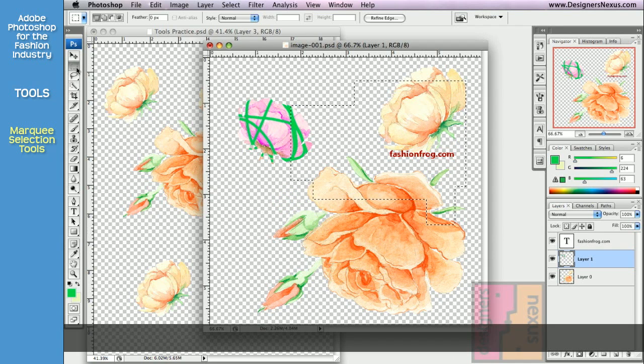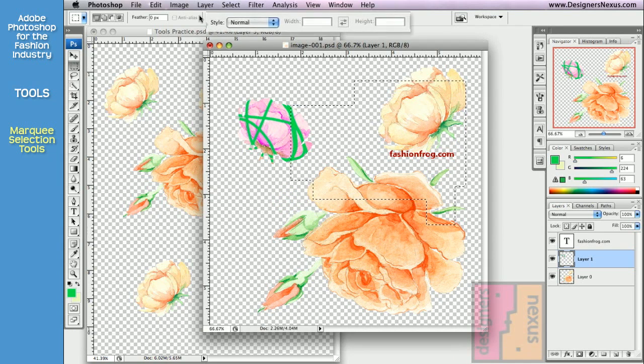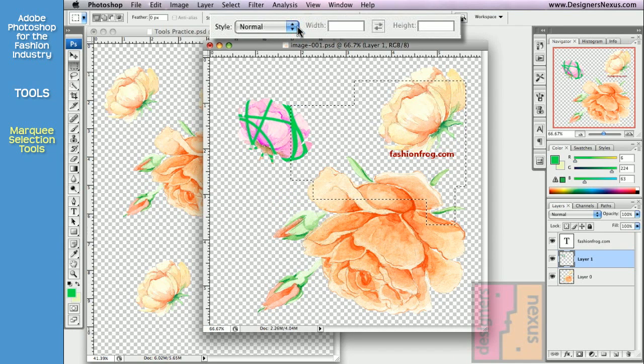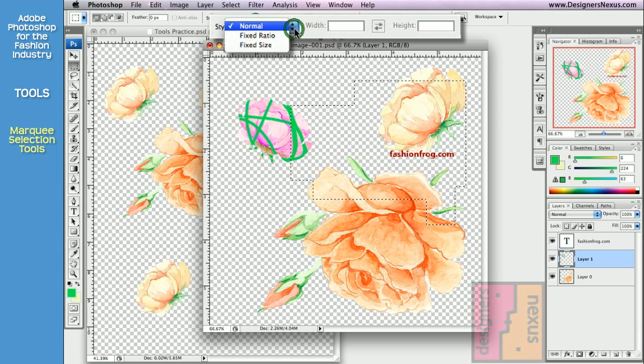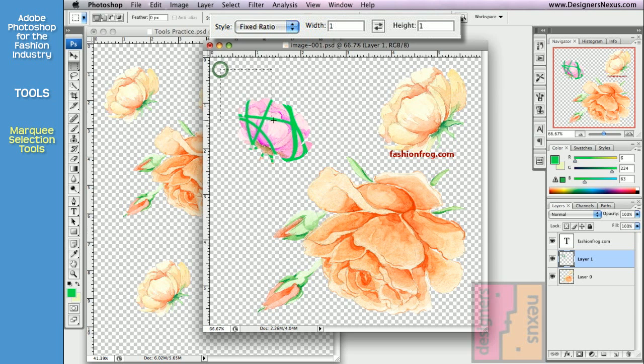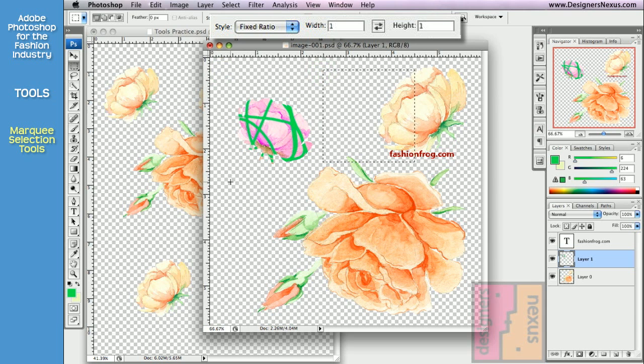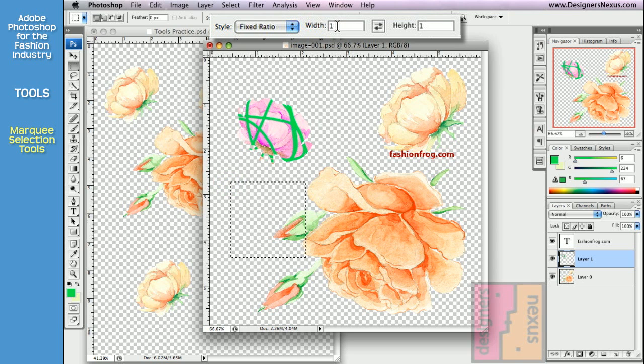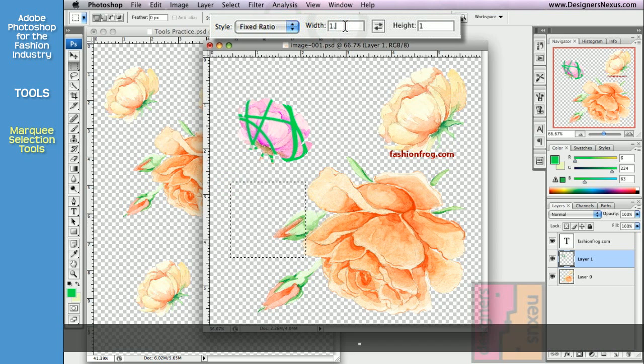Marquee tools have their own styles. We worked in Normal style, but you can also choose Fixed Ratio. Right now it's 1 to 1, so any selection I create will be a perfect square. I can set my own ratios, for example, Golden Ratio.